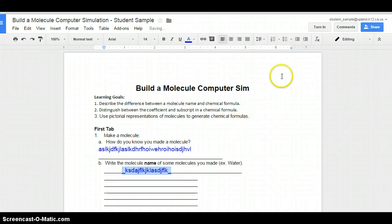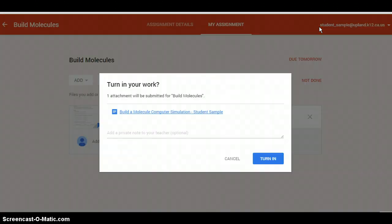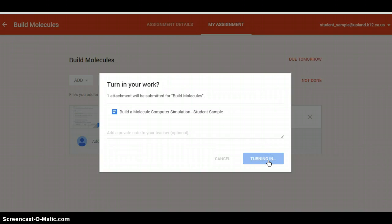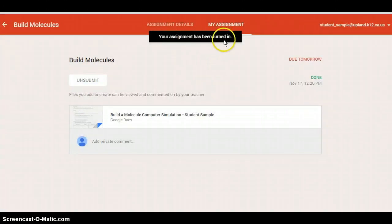When I'm finished, I'm going to hit turn in. Even though I think I'm done, I'm not until I press turn in again, at which point I'll get a confirmation. It says my assignment has been turned in. I'm done.